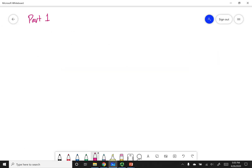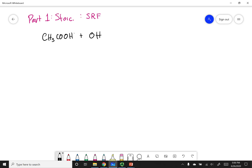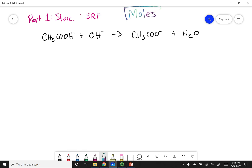This is Part 1 of solving our problem: a stoichiometry problem. For this, I'll use something called the SURF table. Your book may call it 'before, reaction, after,' but SURF is a good acronym. We write our stoichiometric reaction: strongest acid plus strongest base, hard arrow to acetate plus H2O. Stoichiometry should be done in moles.